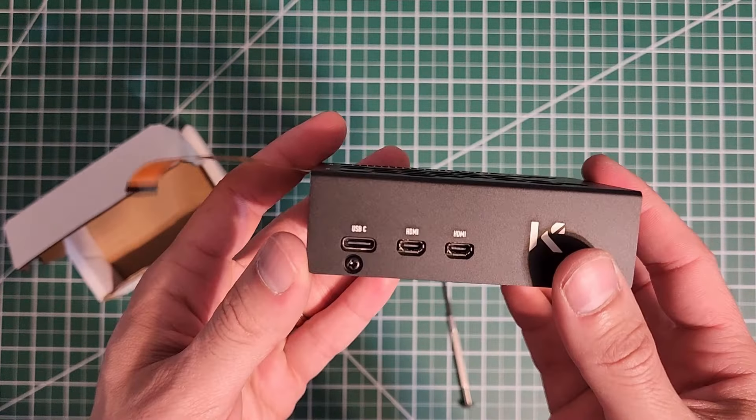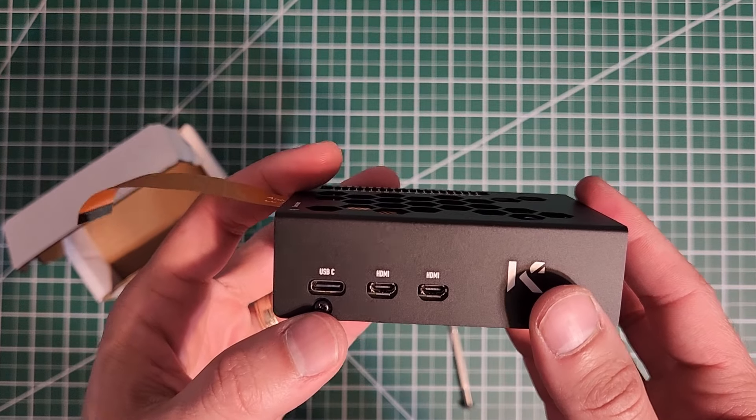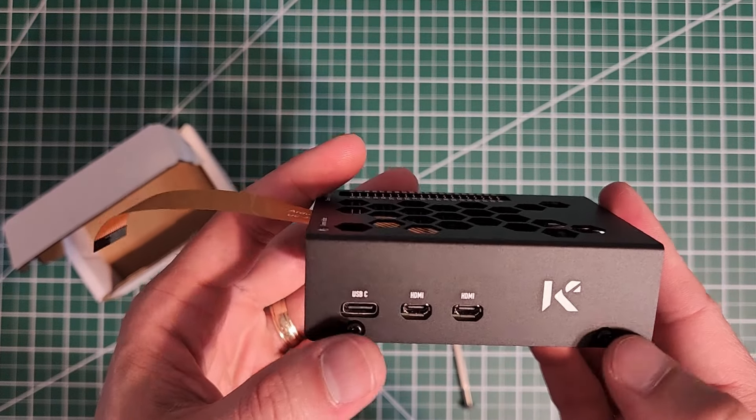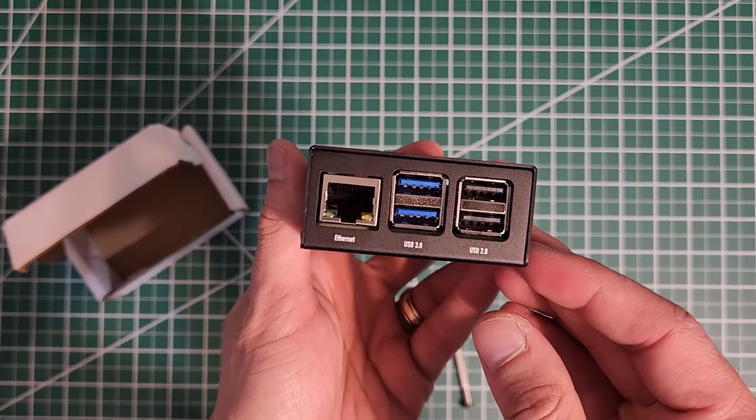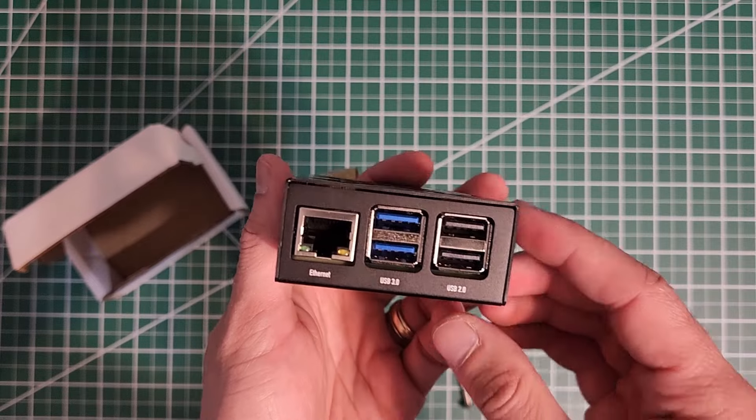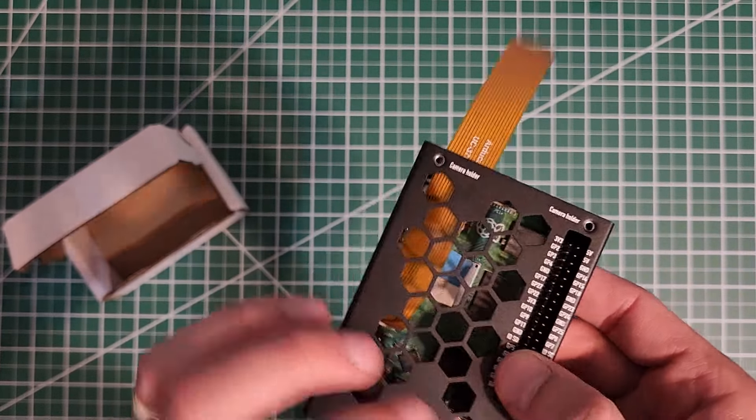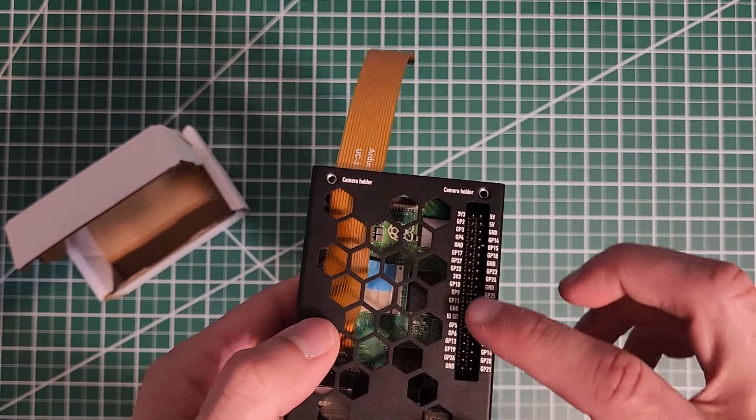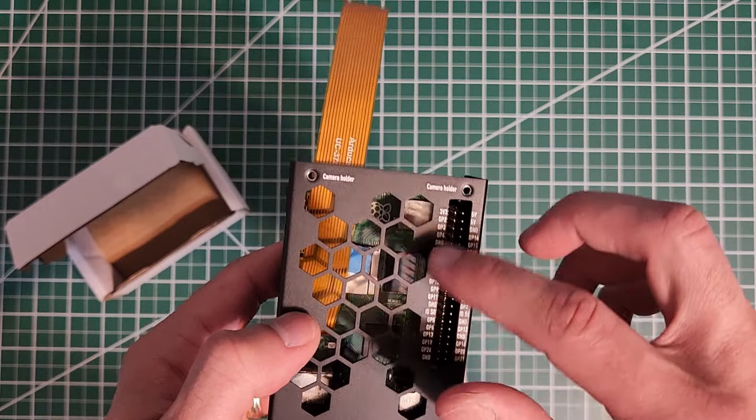There it is. We have access to our USB-C power, the two HDMIs, our Ethernet ports, USB 3.0 and 2.0, and then super easy access at the top to our GPIO pins.